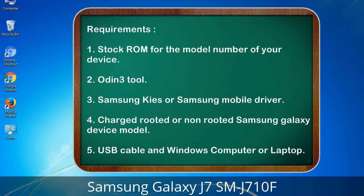Requirements: 1. Stock ROM for the model number of your device. 2. Odin 3 tool. 3. Samsung KIES or Samsung mobile driver. 4. Charged rooted or non-rooted Samsung Galaxy device model. 5. USB cable and Windows computer or laptop.